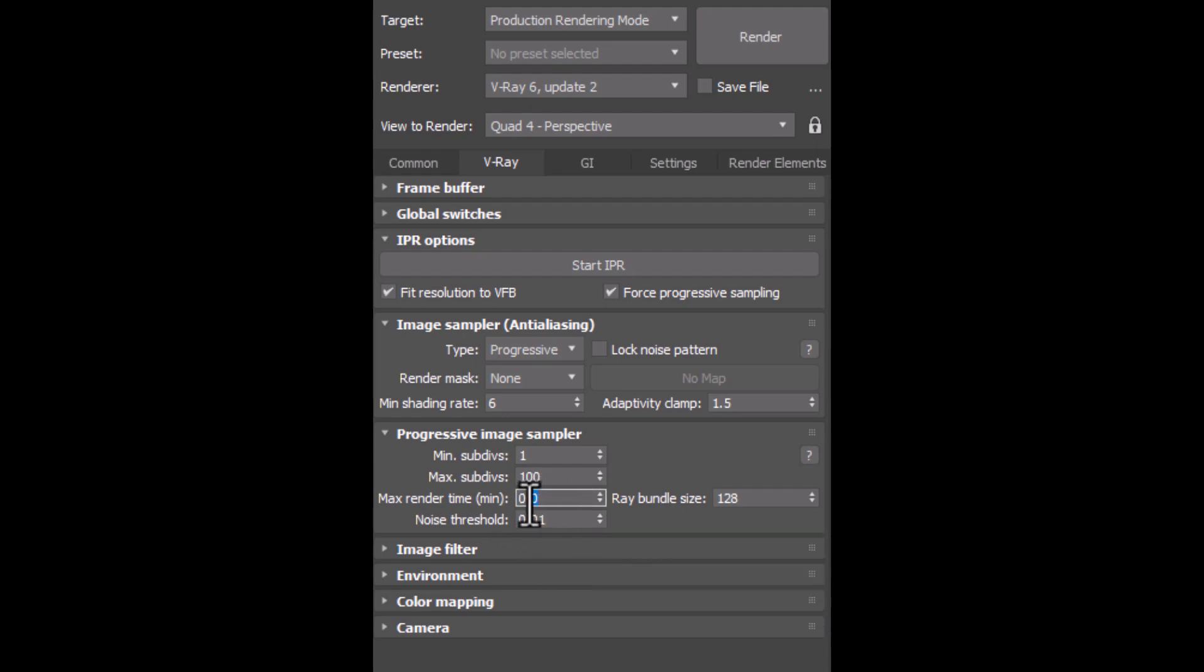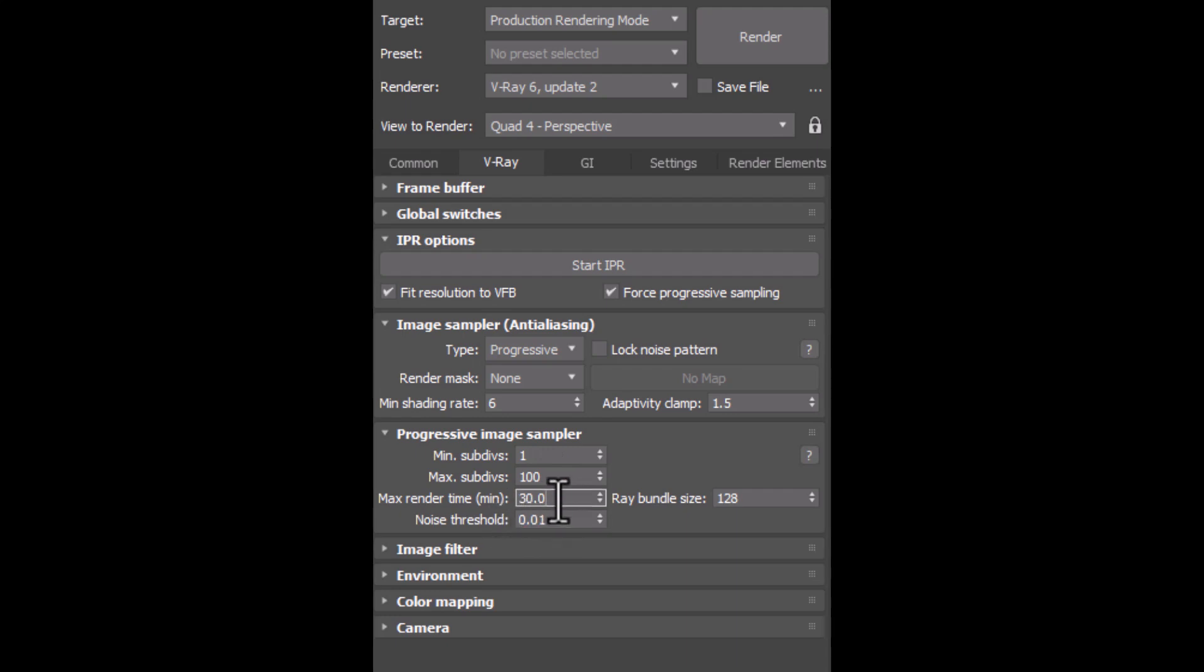And by max render time, we can limit the time of our render. For example, after determining the Noise Threshold, our render is gonna take, for example, half an hour.